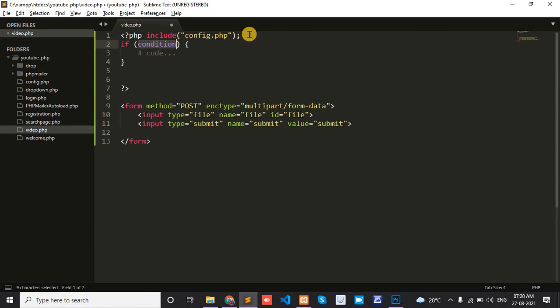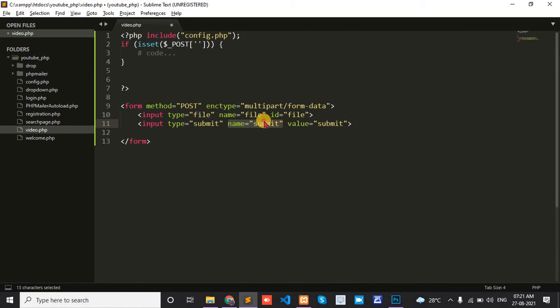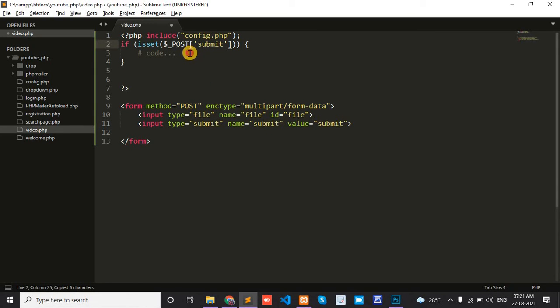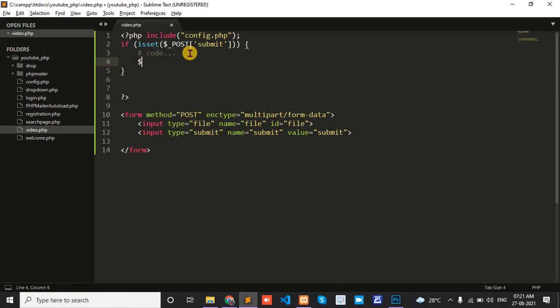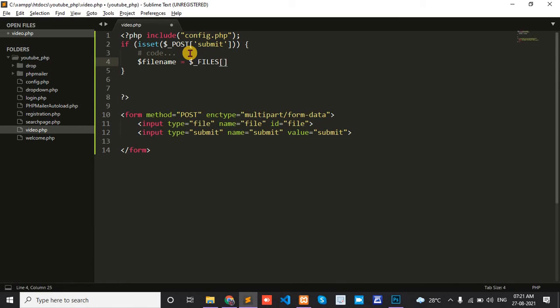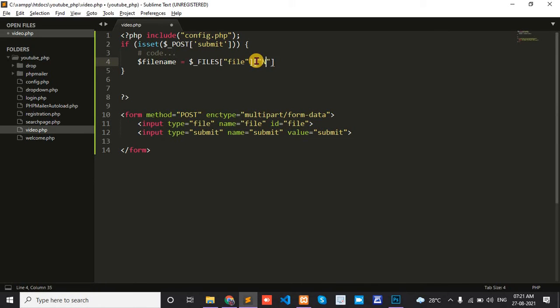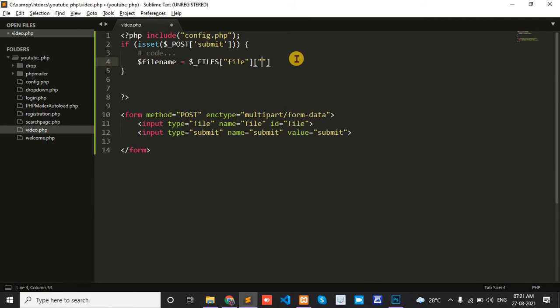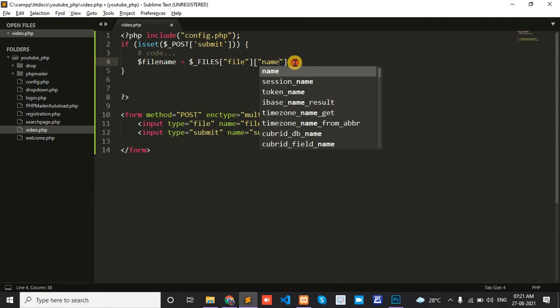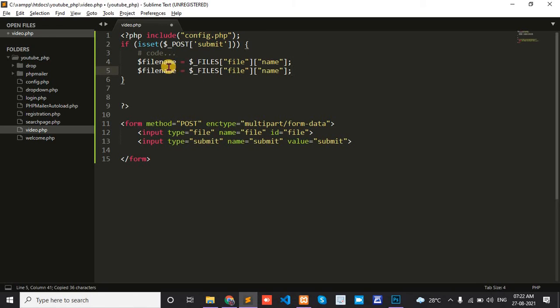Check if isset POST submit. Then get the file: dollar filename equals dollar underscore FILES, name is 'file', and get the 'name' property.